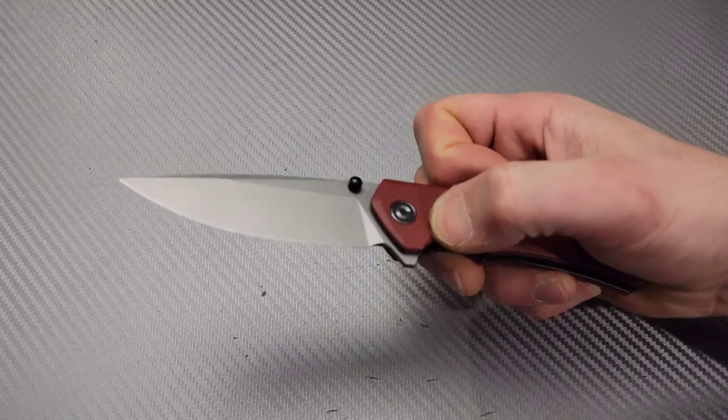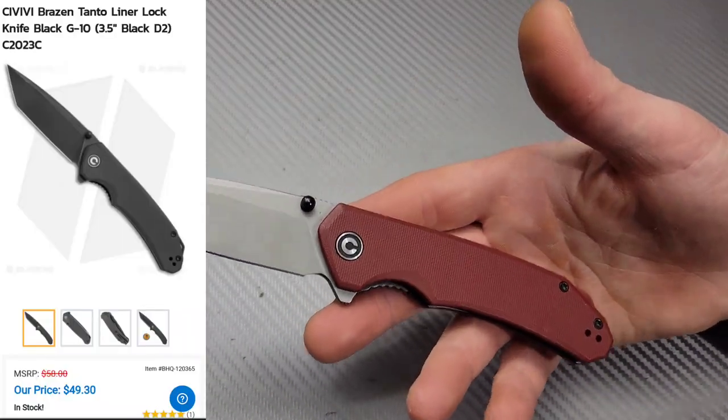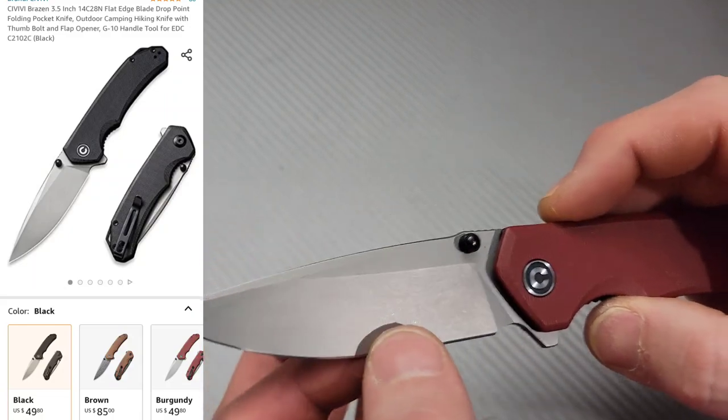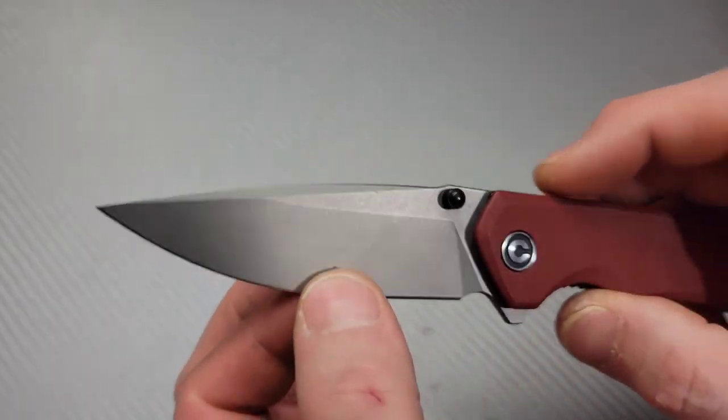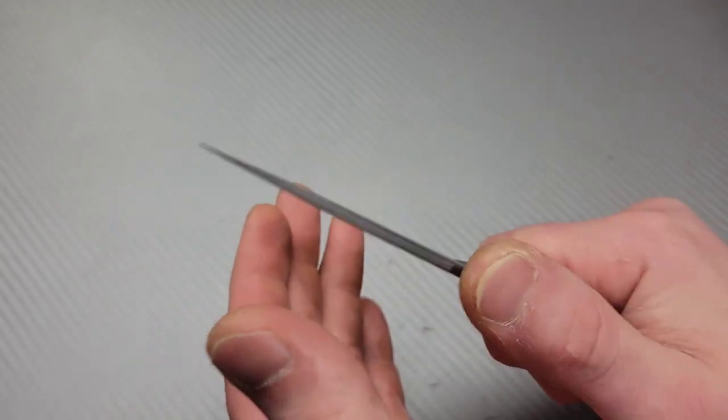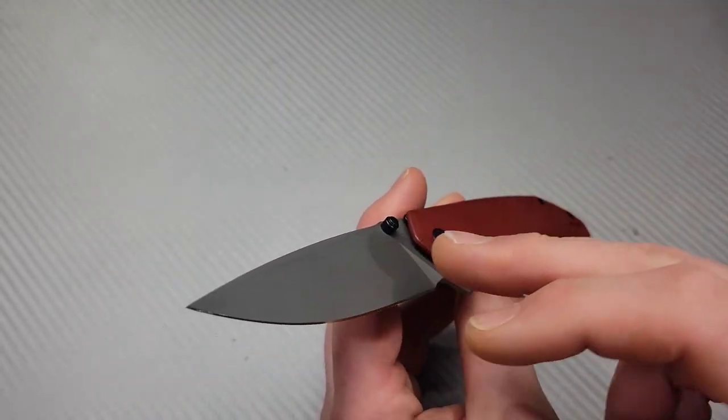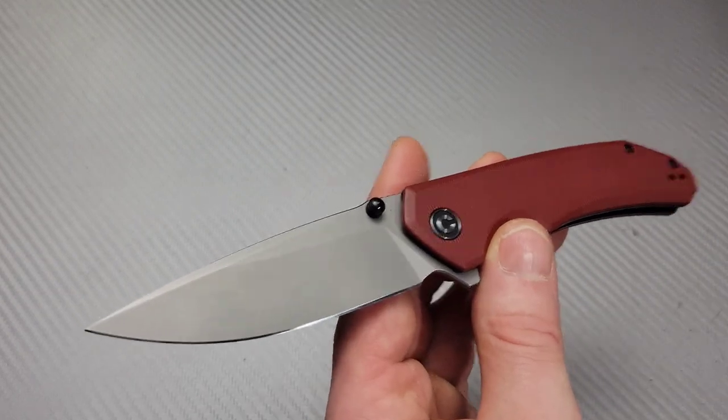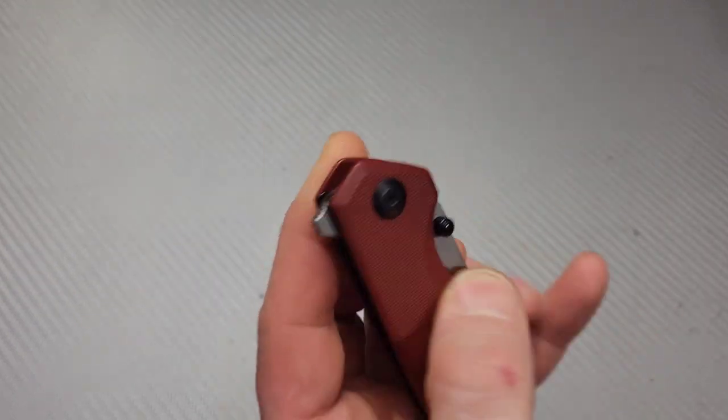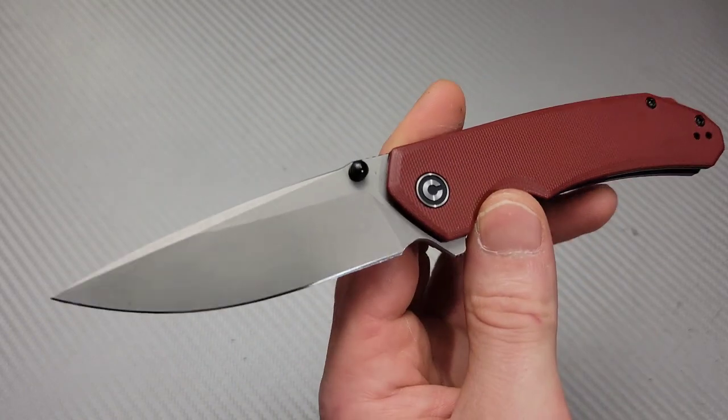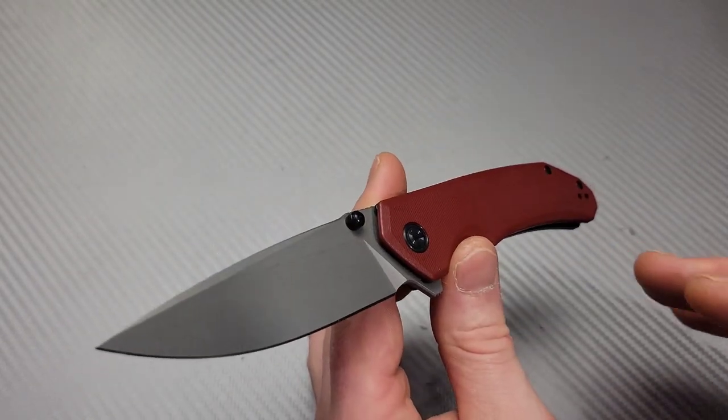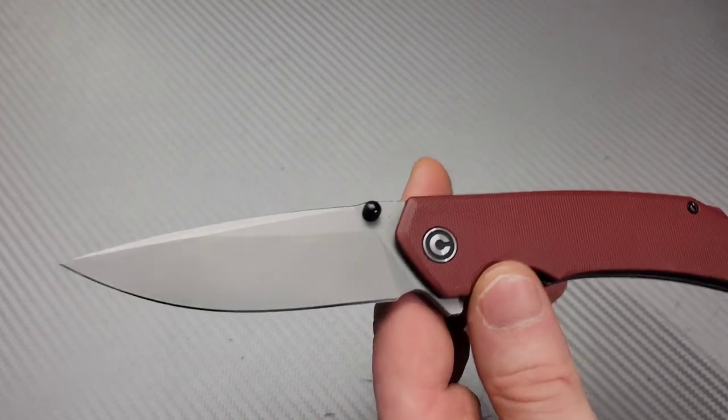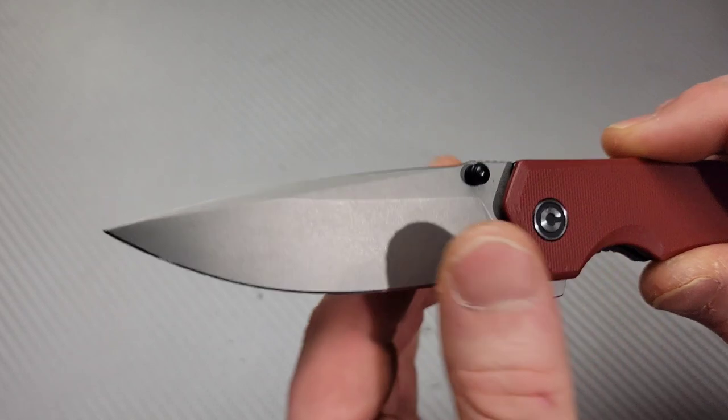Next, or number five. Now, these are in no particular order, by the way. We have something very similar to the Civivi Brazen, and this is the drop point version. Now, this also comes in a Tanto version. A little bit more robust than the Actium, but still very slicey. Another thing is that this is 14C28N. Not only is it 14C28N, but it's Civivi's 14C28N, and in my opinion, they're doing the best job with it. They are doing an incredible job with their 14C28N, and I'm always excited when I see it on one of their knives.